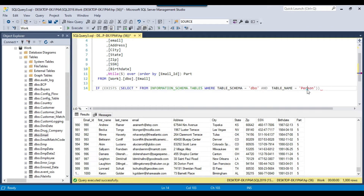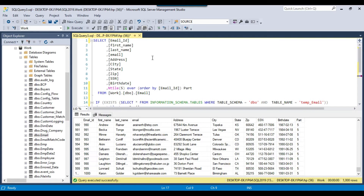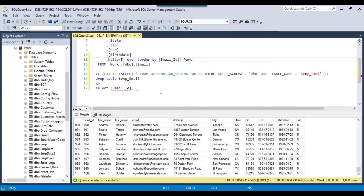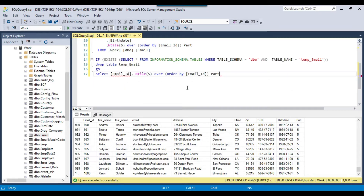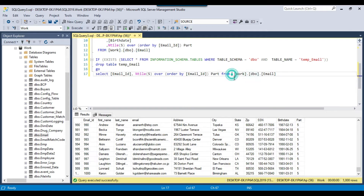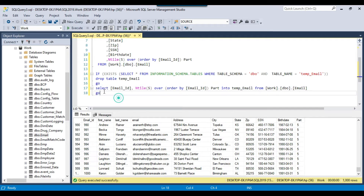In this particular line we are checking if the temp_email table exists. If it exists, we drop the table — DROP TABLE temp_email. Now what we will do is select the email_id column and create a new 'part' column using the NTILE function from the email table. Then we will create a new table into temp_email. This code will create a new table with the columns email_id and part in it.